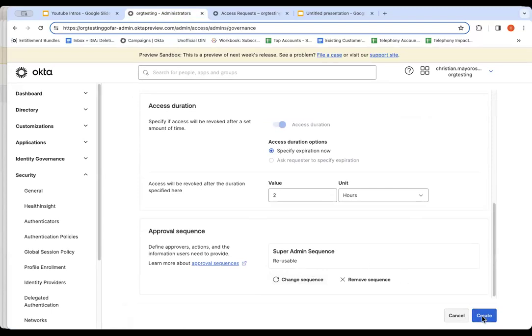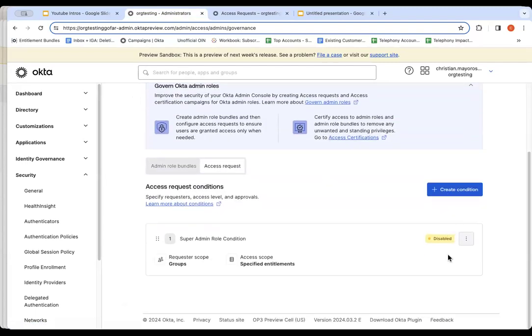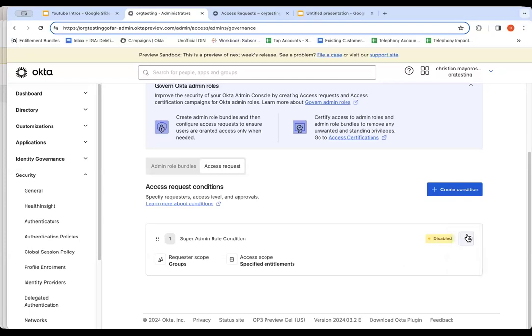So now once I hit create, by default, what will happen is we'll create this condition and it will be disabled. I have the ability to view it and delete it. I can also go and enable it and that's what I'm going to do now. Once it's enabled, any users that are part of that group will now have the ability to request this bundle. So we're actually going to jump over as one of my users.